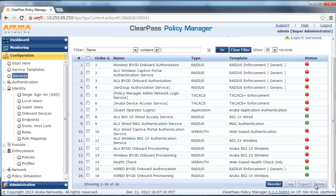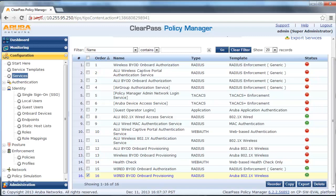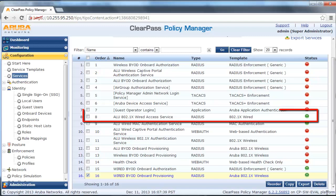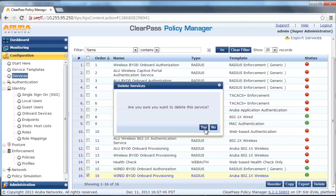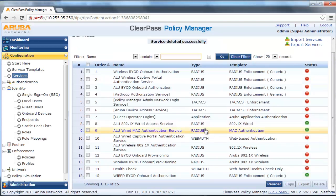Also delete the onboard provisioning service since we already have an 802.1x wired service configured. We are now done with the CPPM configuration.